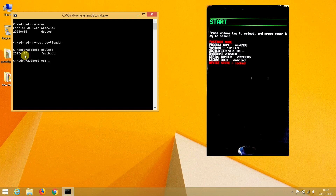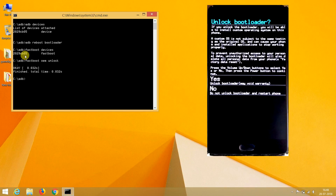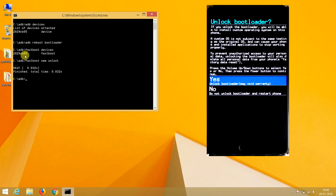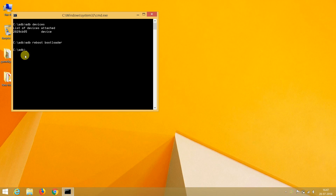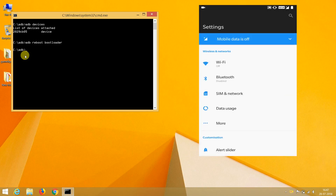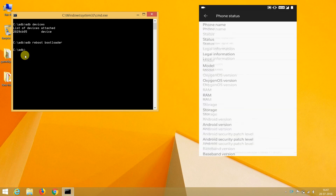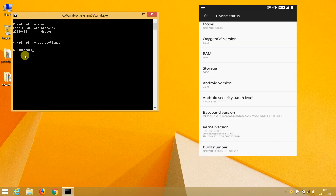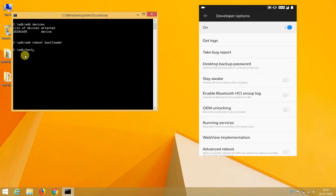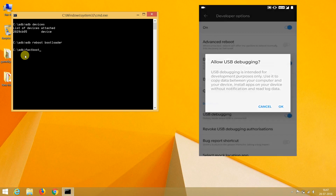Now it's time to unlock the bootloader. Type 'fastboot oem unlock' and hit Enter. If everything is fine, you will see a warning. Choose Yes by clicking the volume buttons and then press the power button. It will unlock the bootloader, take some time to start, and factory reset your device. Set up your Android device and turn on USB debugging from Developer Options.